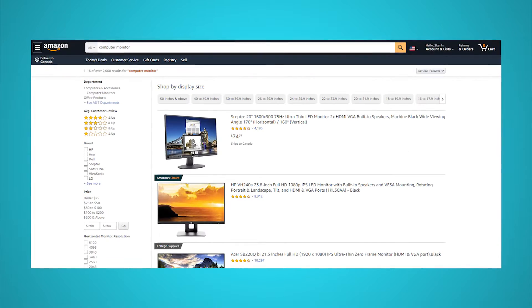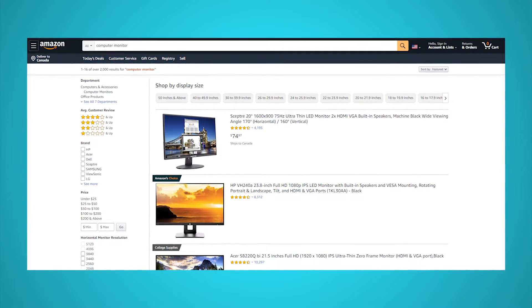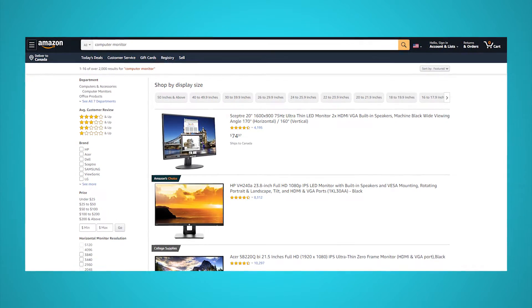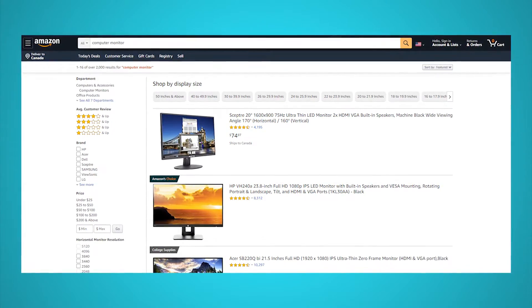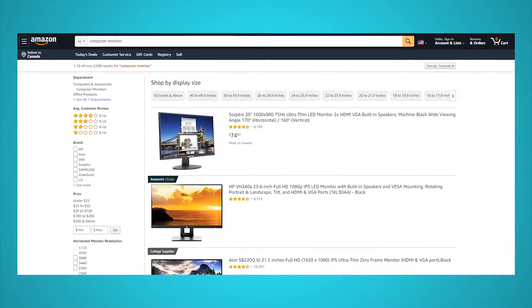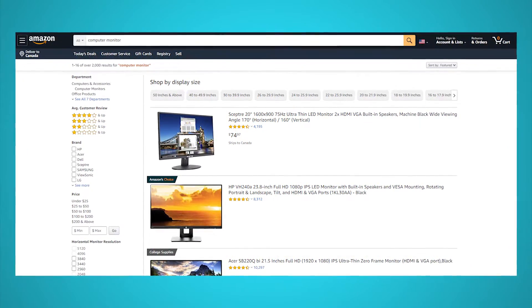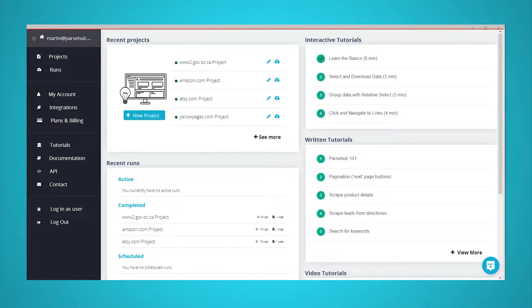We will extract data from Amazon's search results page for the term computer monitor. We will then extract this data onto a Google Sheets spreadsheet that will be automatically updated with the data we scrape. Now, let's get scraping.